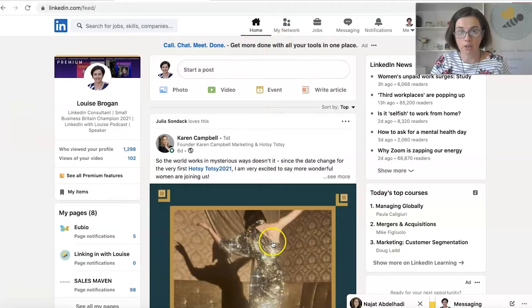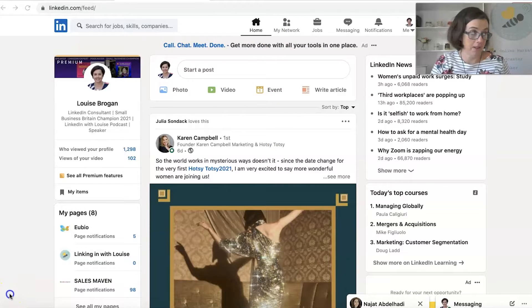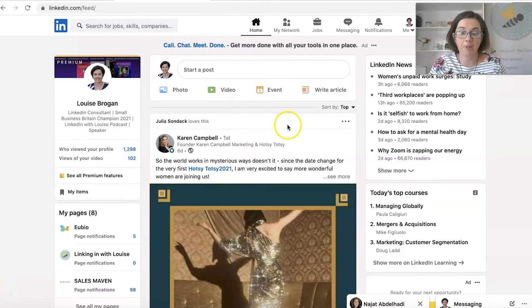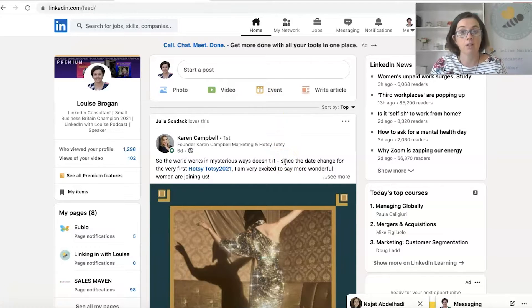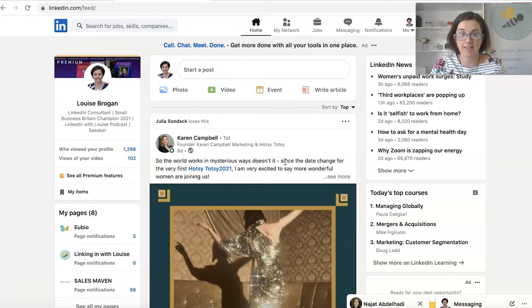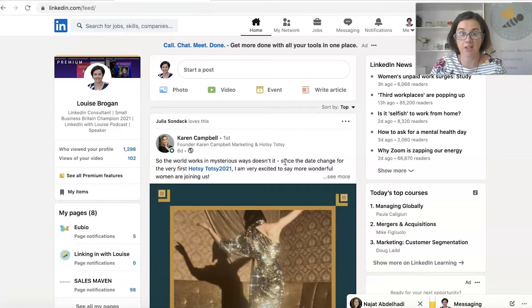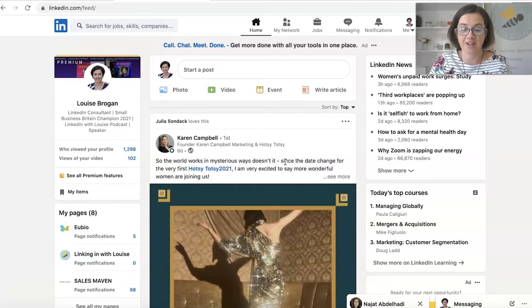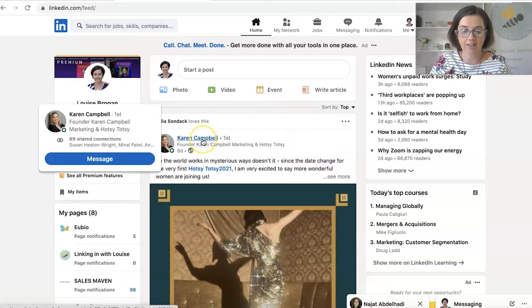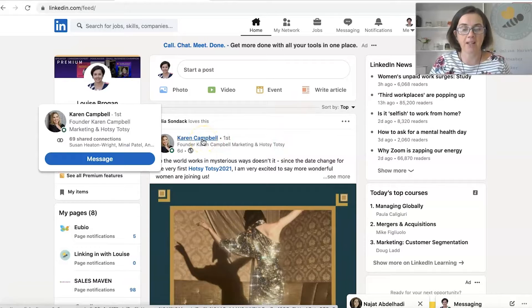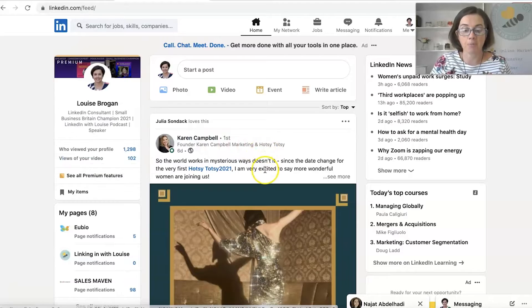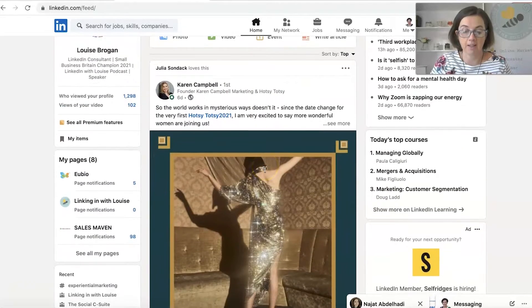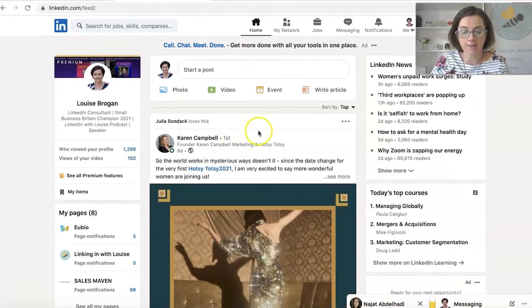The middle column is the newsfeed. So this will be content from people. Down the central piece, you will see content from people that you follow, topics that you have expressed interest in, people that your network follows as well and pages that you follow. So for an example, Karen Campbell is somebody who I am connected to on LinkedIn. So she is in my network. I am seeing her posts here because we're connected to each other.